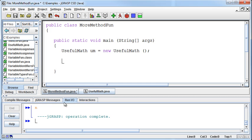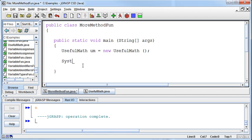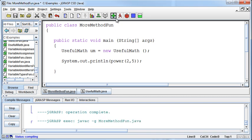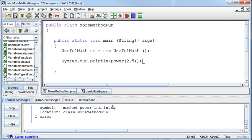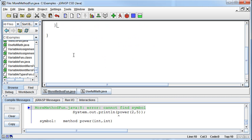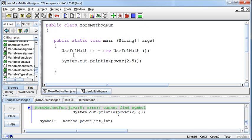So I've got my UsefulMath class now, and now if I want to call that same power method, who does it belong to? Well, it belongs to the um that I just created. And so I need to say system.out.println, and I can say, if I try to say power 2 to the 5th, like we were just doing, I'm going to get an error saying, I've got no clue what you're talking about. Cannot find that symbol power. That means nothing to me because there's no power inside this particular class.